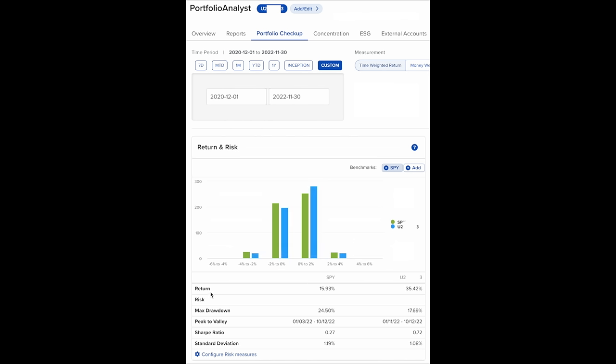notice that the S&P 500 overall is up 15.93%. And our operating account, which I share with my patrons, was up 35.42%. The S&P 500 had a bigger drawdown in account value, which was at 24.5%, and ours was a good bit smaller at 17.69%, so our drawdown was 28% less than the S&P 500. The peak to valley dates were pretty close between January of 2022 and October of that year.